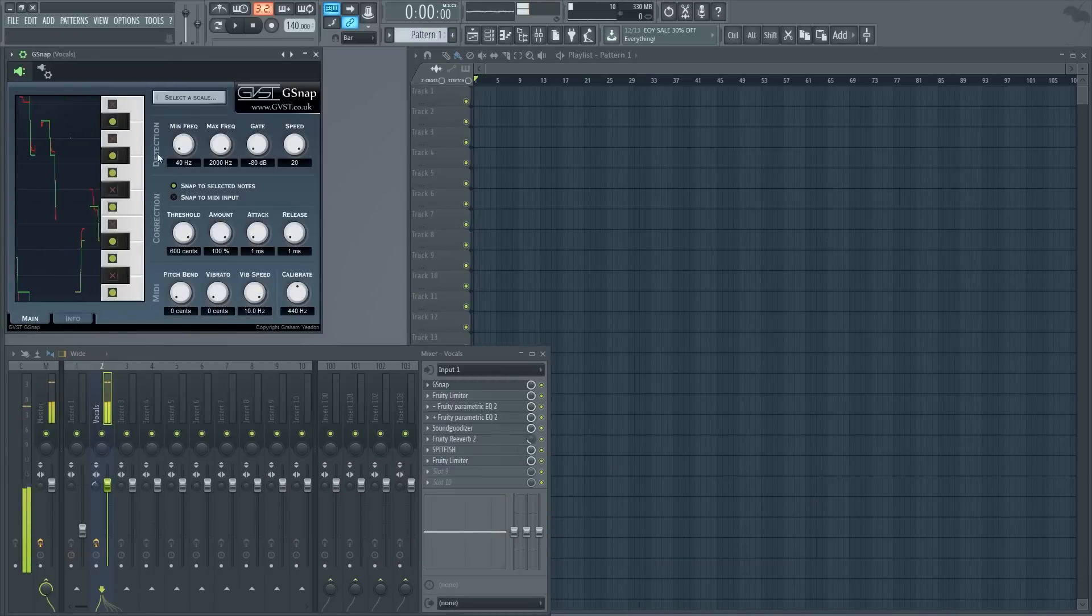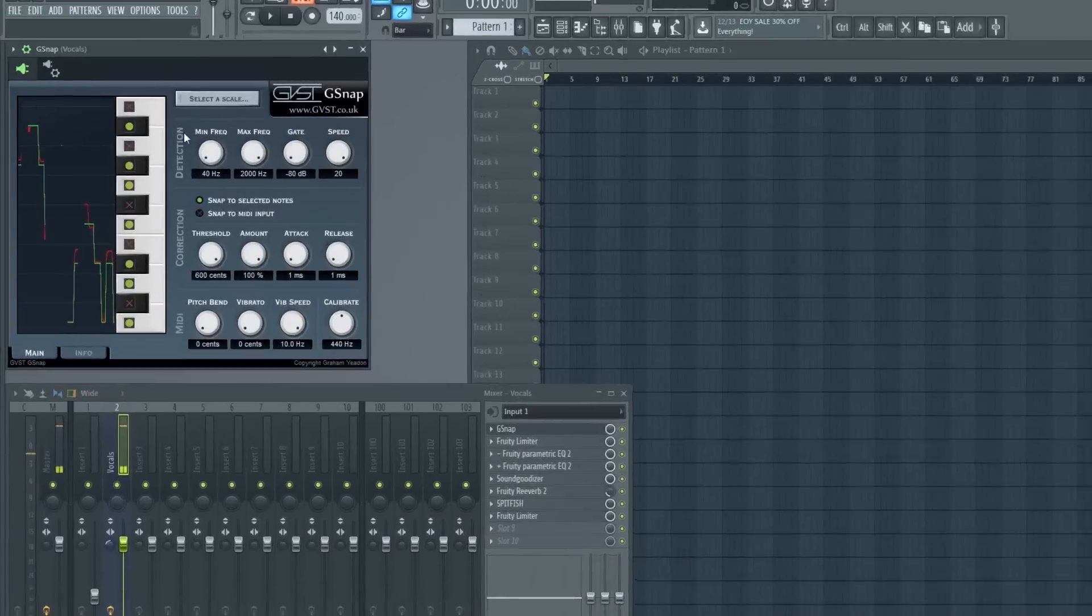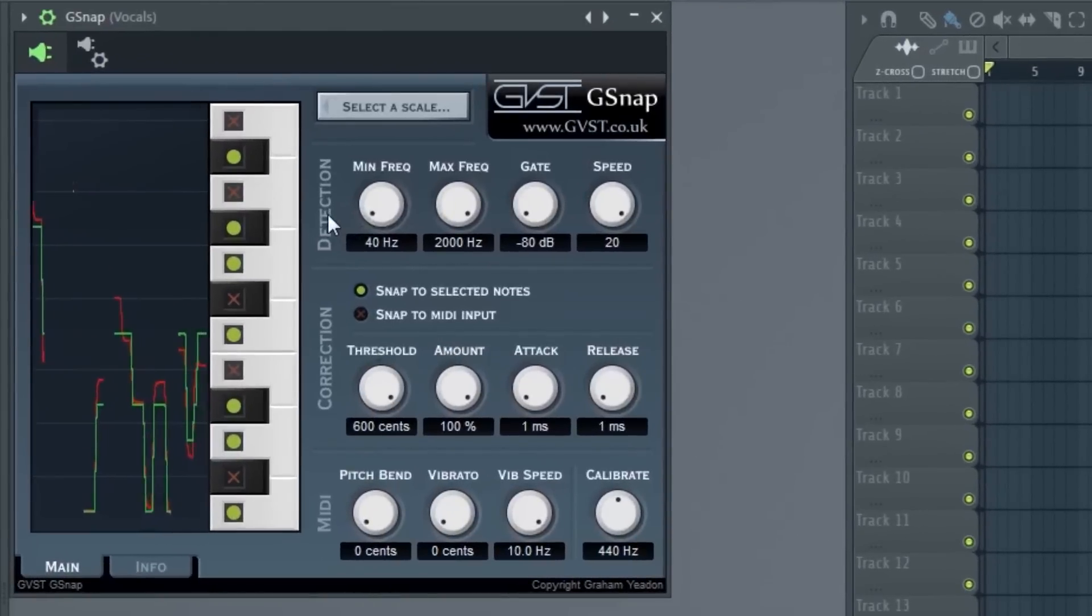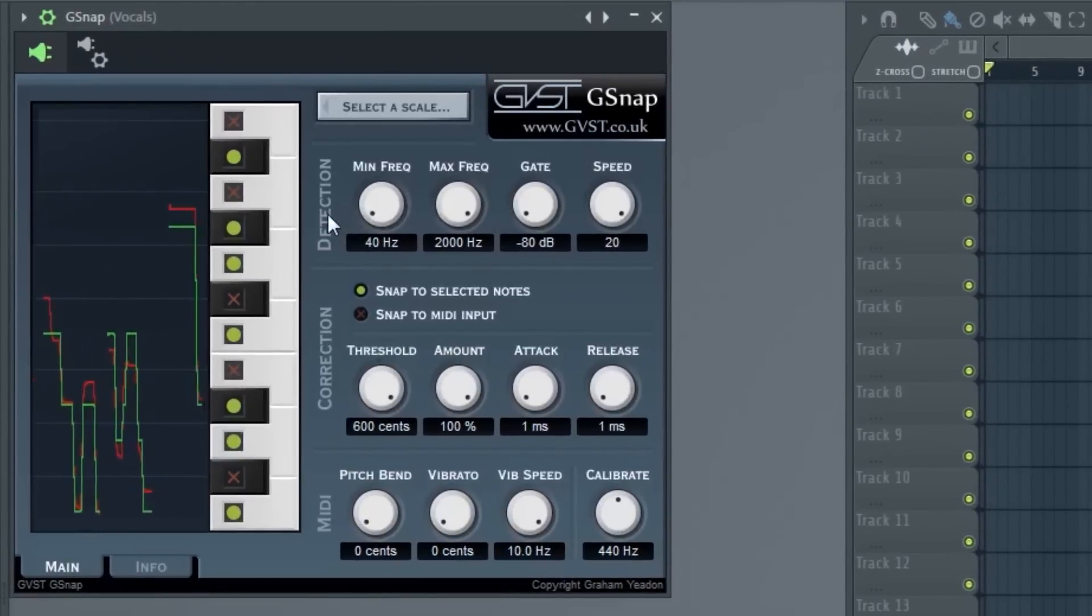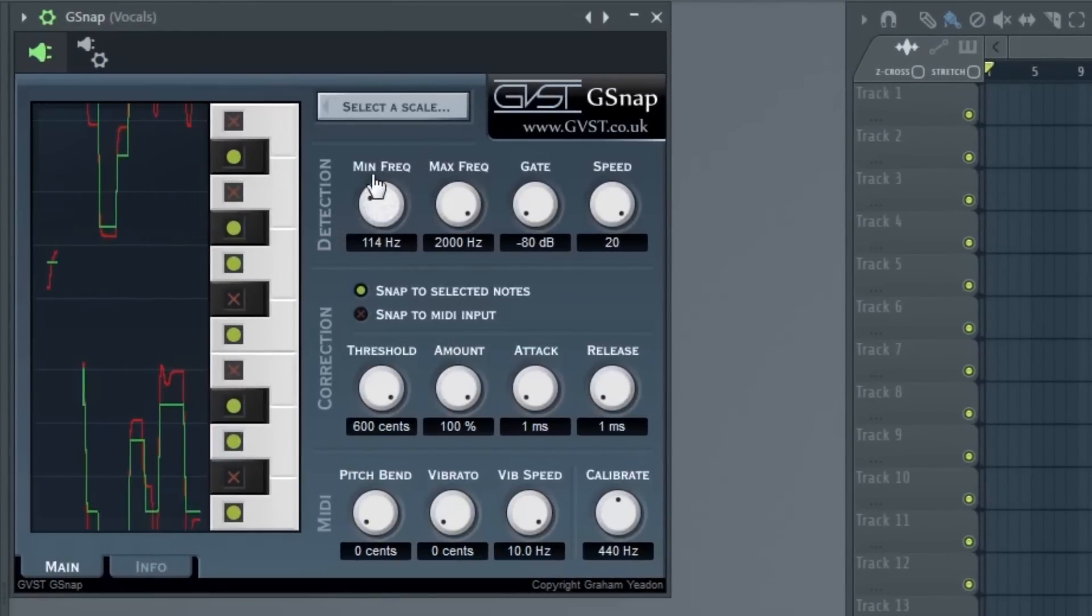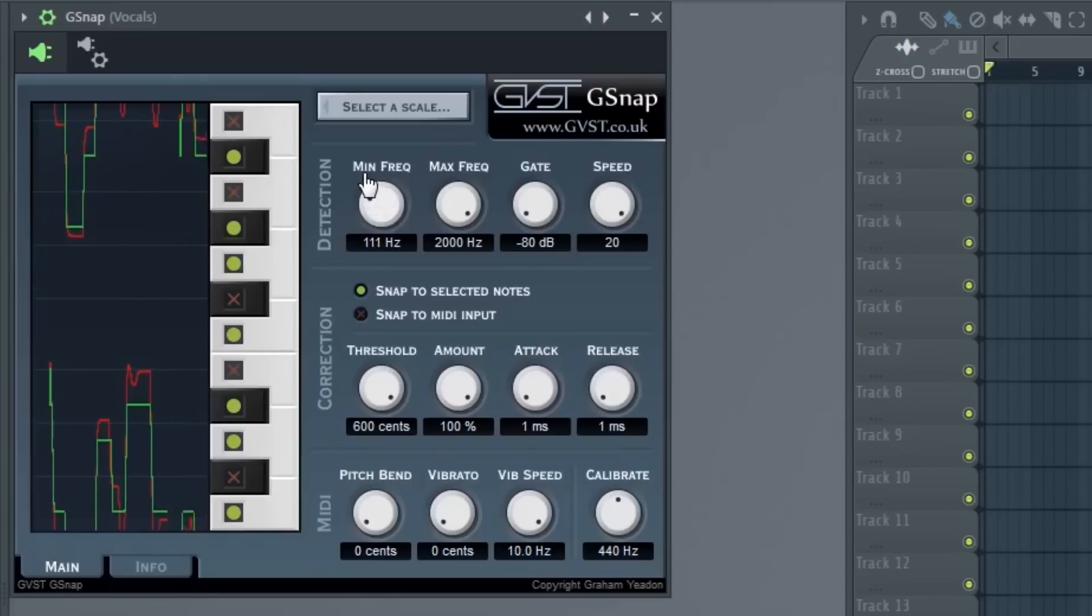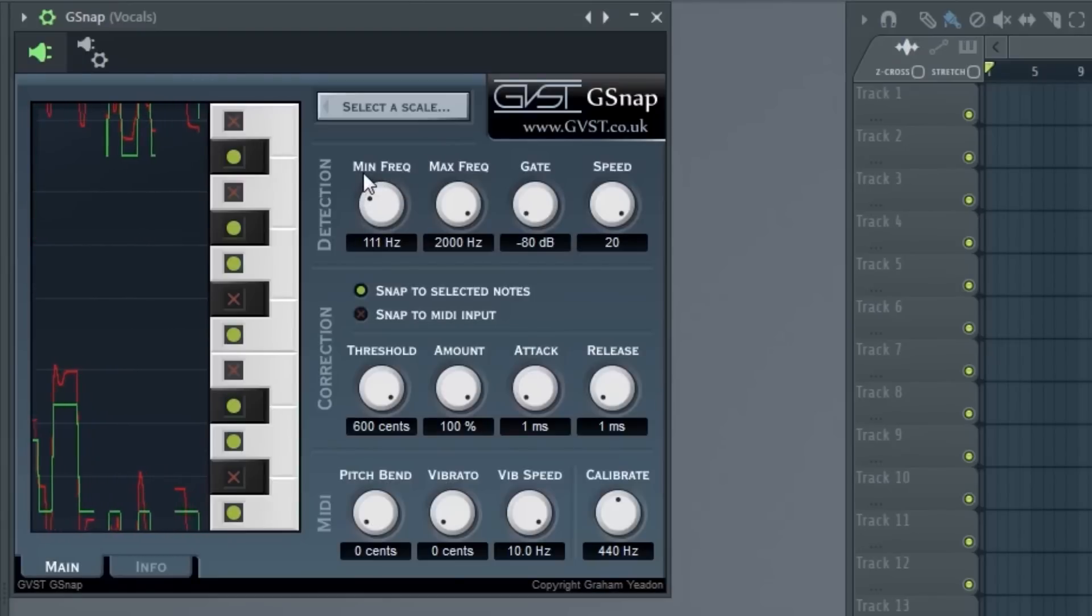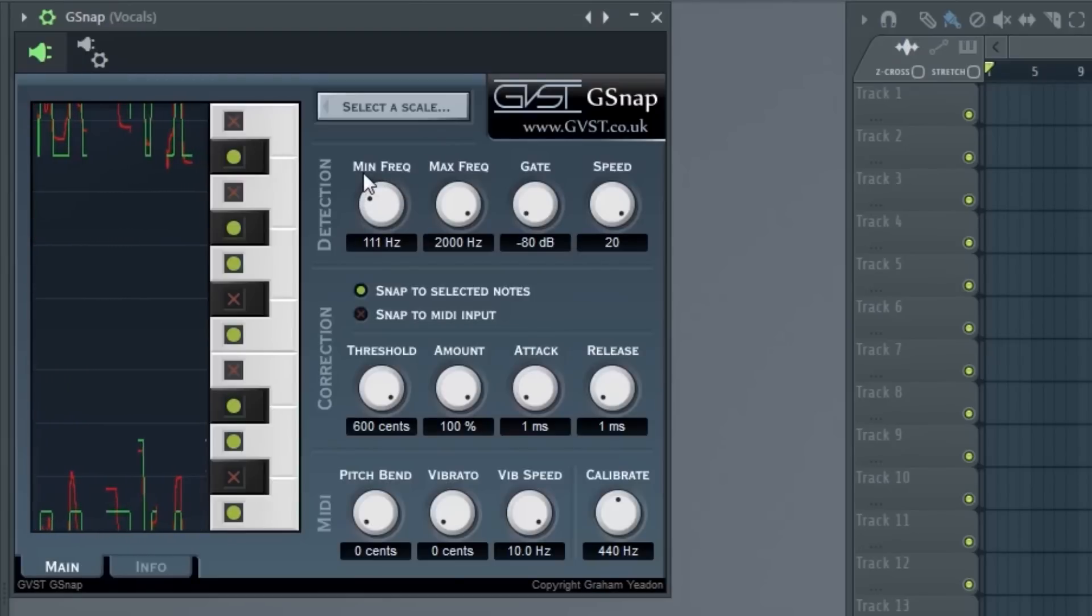Starting from the top, detection. This is what the plugin detects. Starting with min frequency, this is the minimum frequency that you will have to use for it to detect the voice through the algorithm.